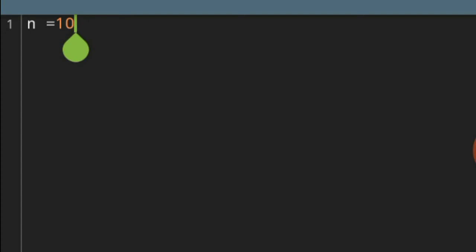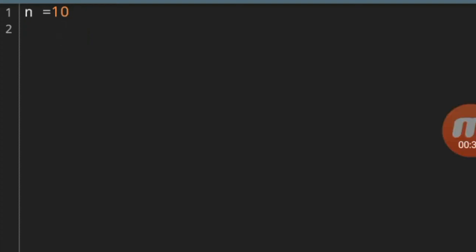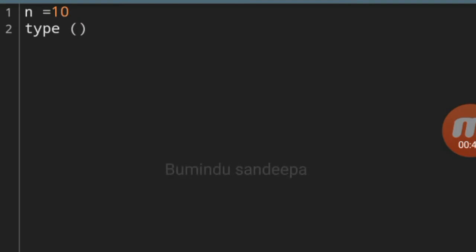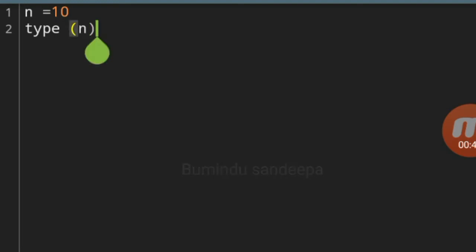If we name a variable with a whole number value, we can check it — that is an integer. We can see using the type function. Let me use the type function here to check what it returns.